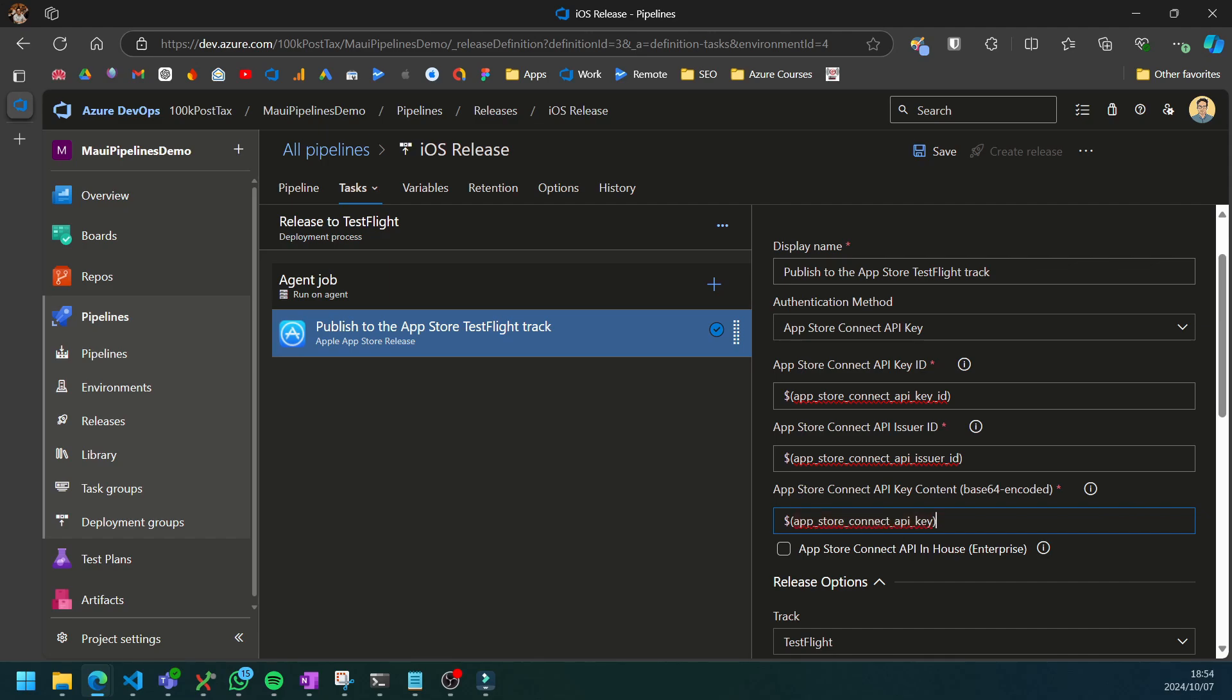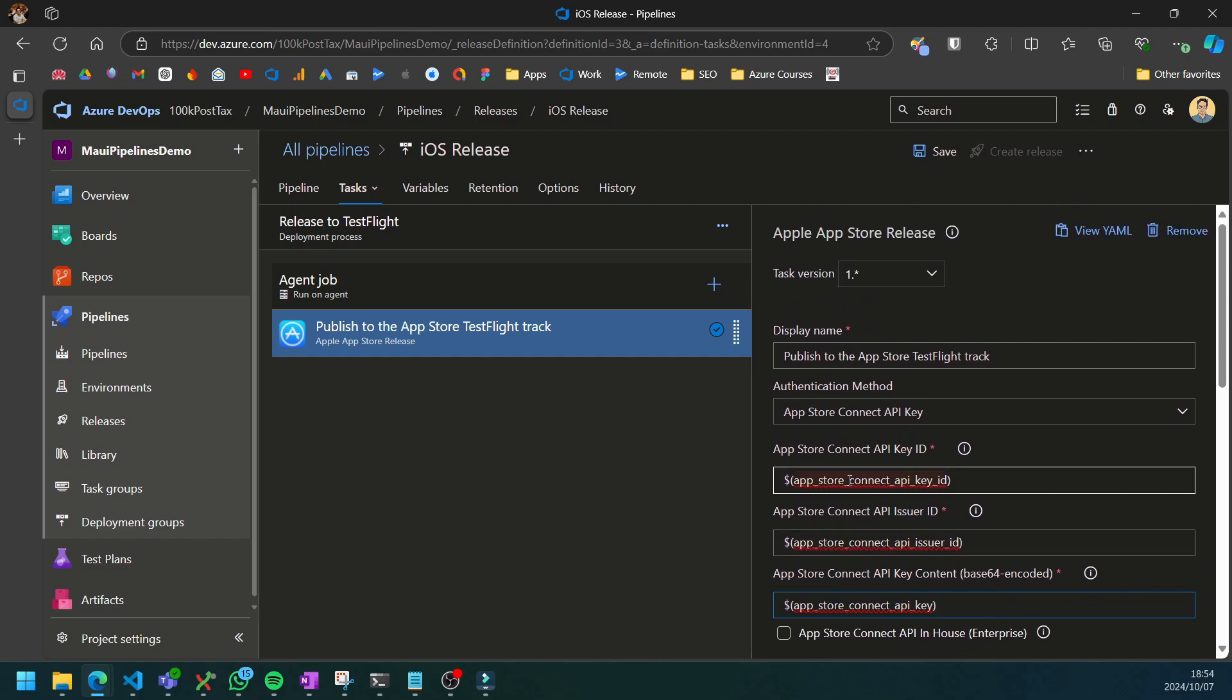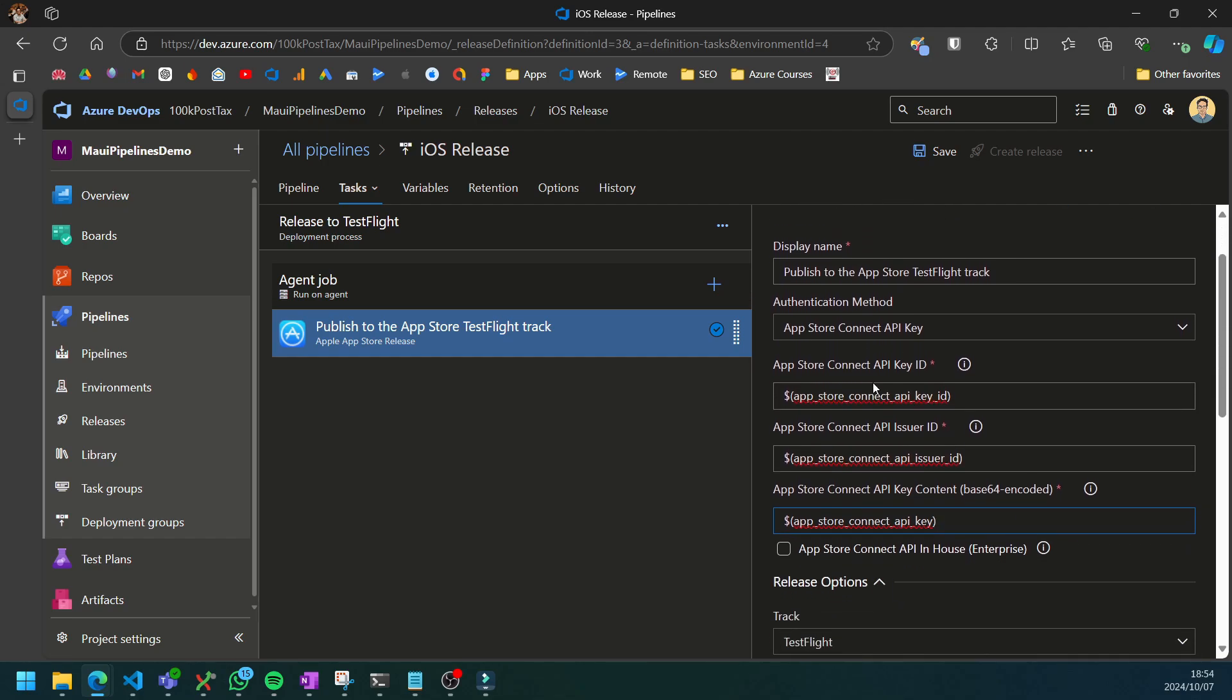Now that we have our variables specified here, we can head over to App Store Connect and actually set up our API key that will provide us these values that we can then add to our library as secret variables.